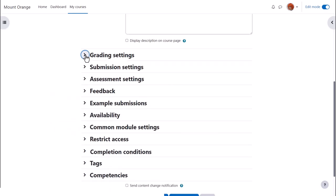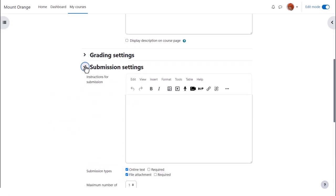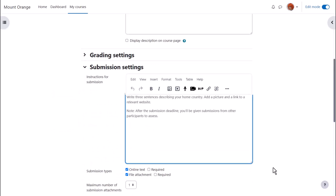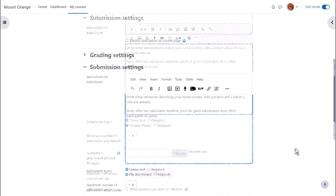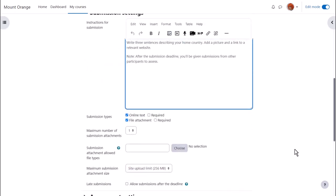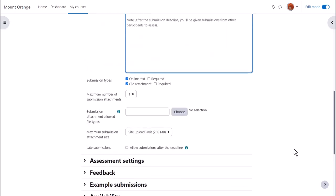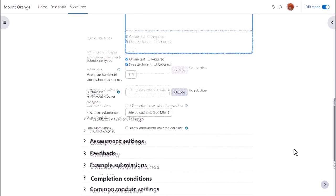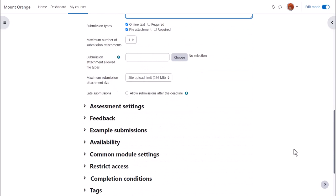Submission settings. Here is where teachers add the instructions and decide how many, if any, files may be uploaded and the types and size of these files. You can also decide to allow submissions after the deadline if this is important to you.